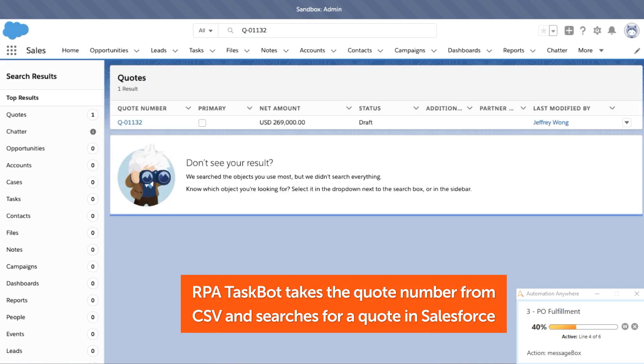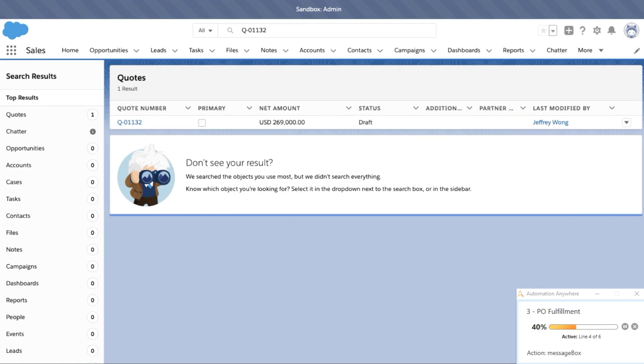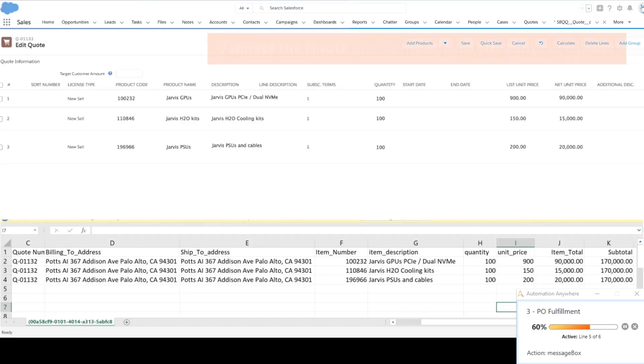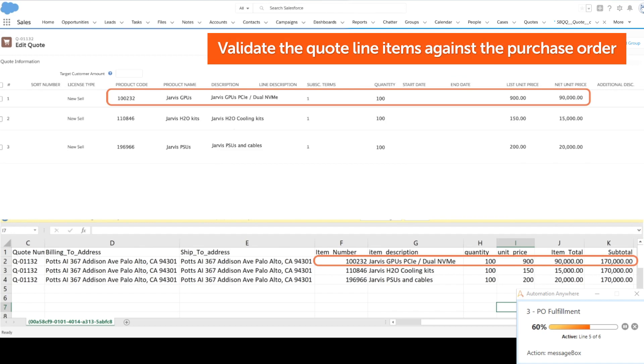When the quote is found, RPA taskbot matches PO line item data from the CSV file with the quote data in Salesforce.